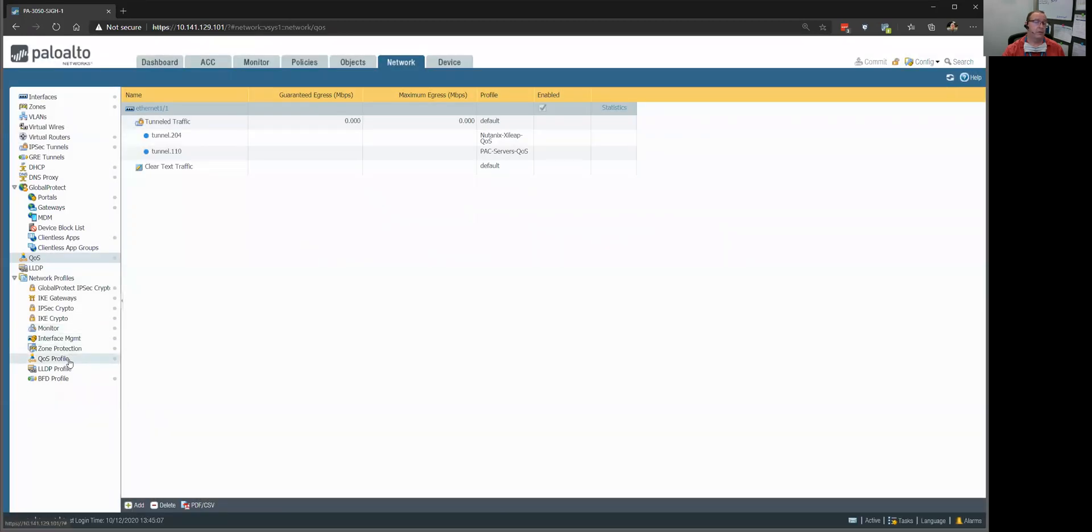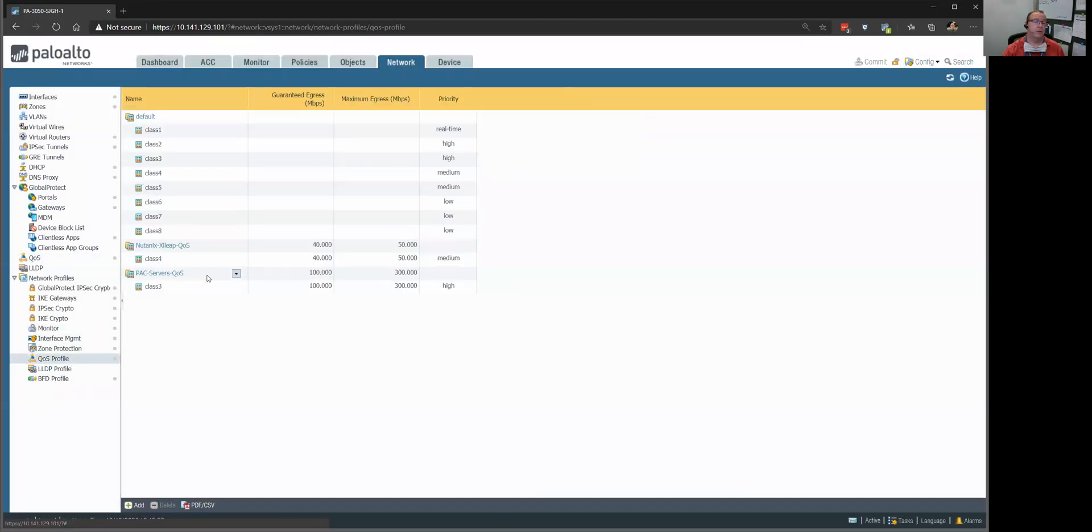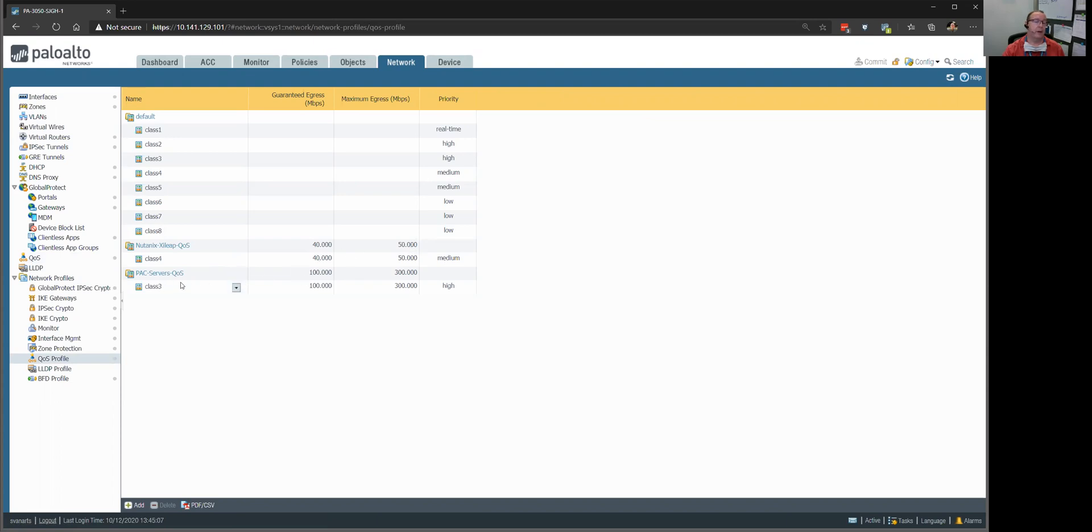These profiles here are going to be applied to these two IPsec tunnel interfaces on this physical interface right here. And remember, here's the profiles we're going to use.